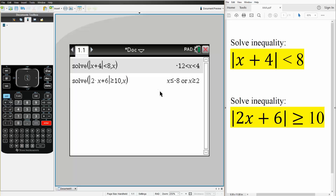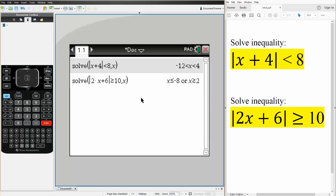And so this is saying that x could be less than or equal to negative 8 — so like negative 8, negative 9, negative 10 — or x could be greater than or equal to 2, so 2, 3, 4, 5, and so on. And that's how we can solve absolute value inequalities using the TI-Nspire.